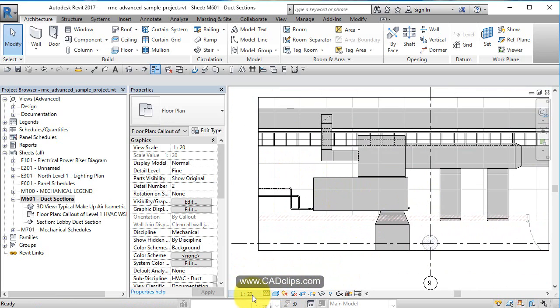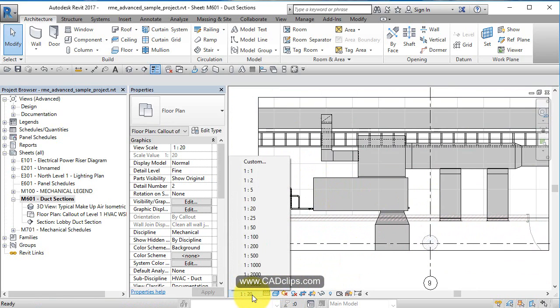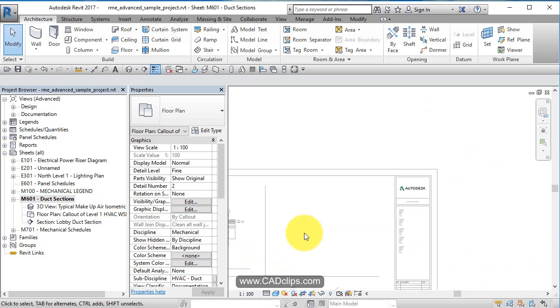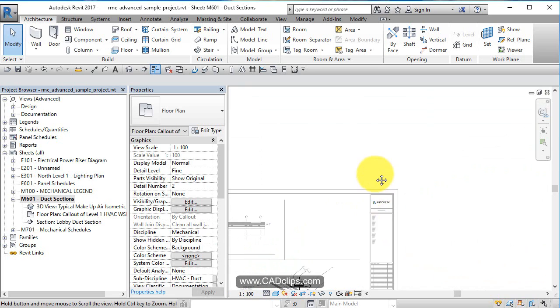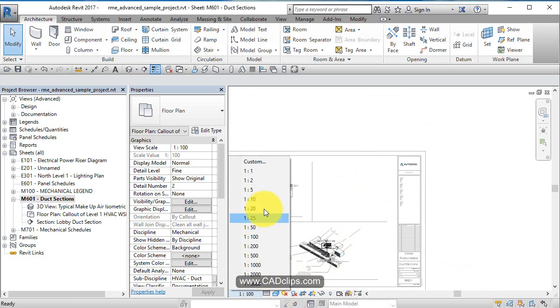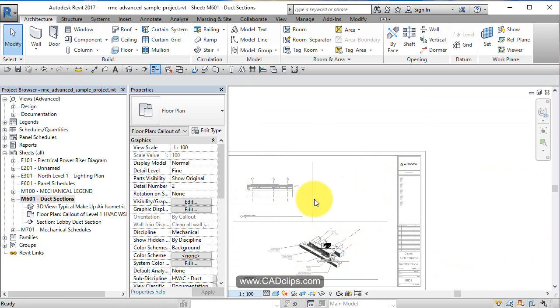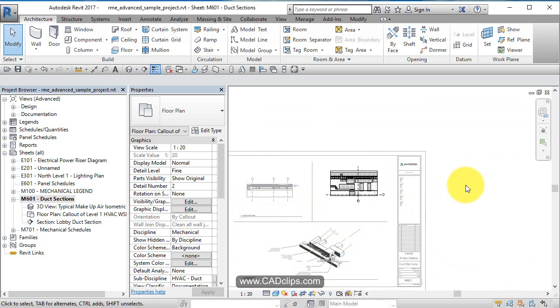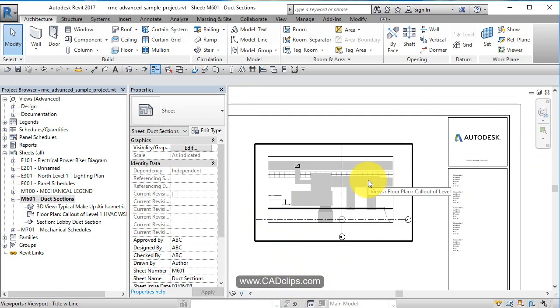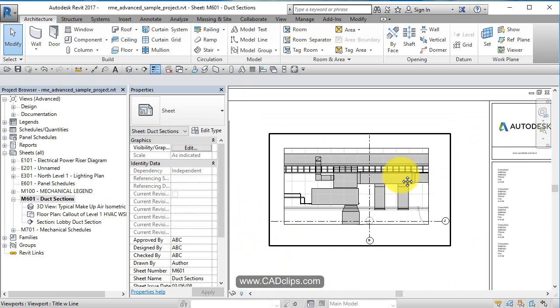The scale is also going to have some impact on this view. It's going to change the size - if I change it to 1 to 100, it's really small. If I change it back to 1 to 20, and then double-click out, there we have that.